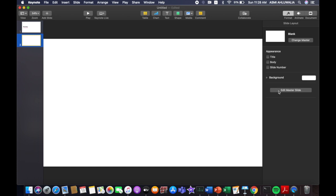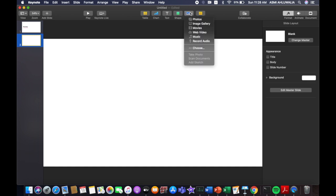I am going to go to this blank slide and now let's upload a picture into this. So I am going to go to this thing called media over here. Press it and then you will go to the options.